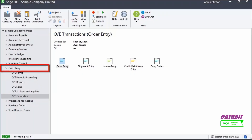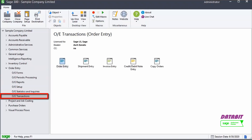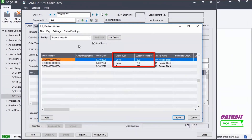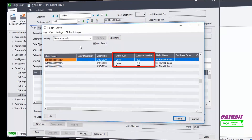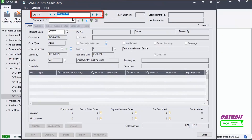From Order Entry, OE Transactions, select Order Entry. Notice we have two quotes for the same customer. Click the button to create a new sales order. The order number in this case will be automatically assigned.